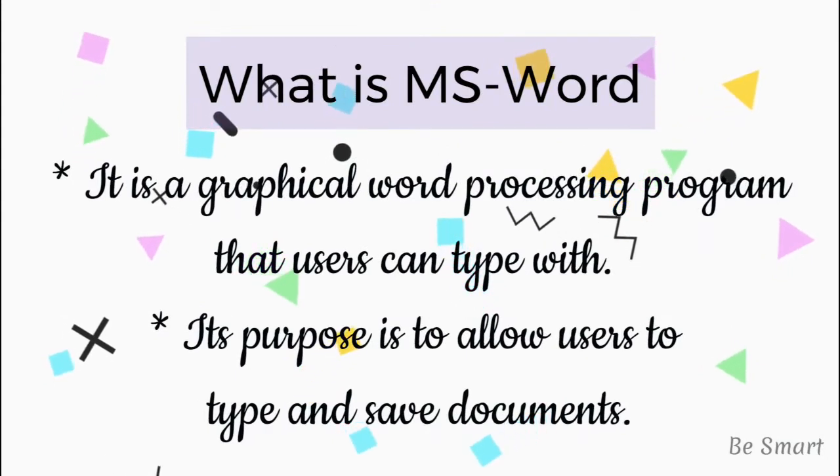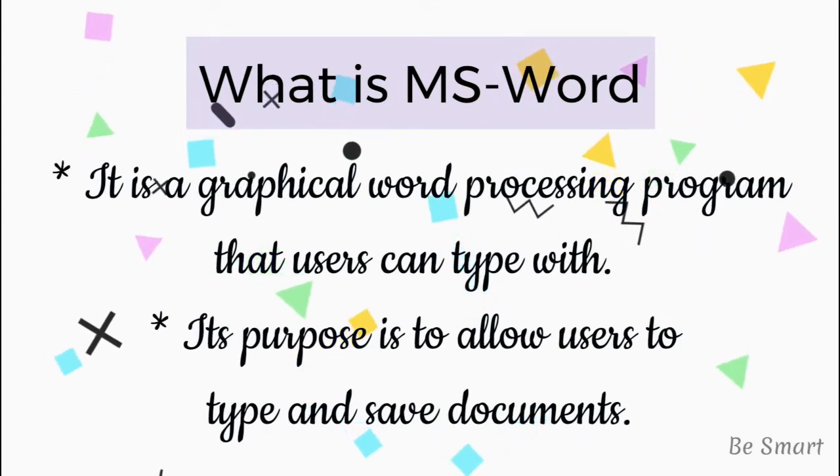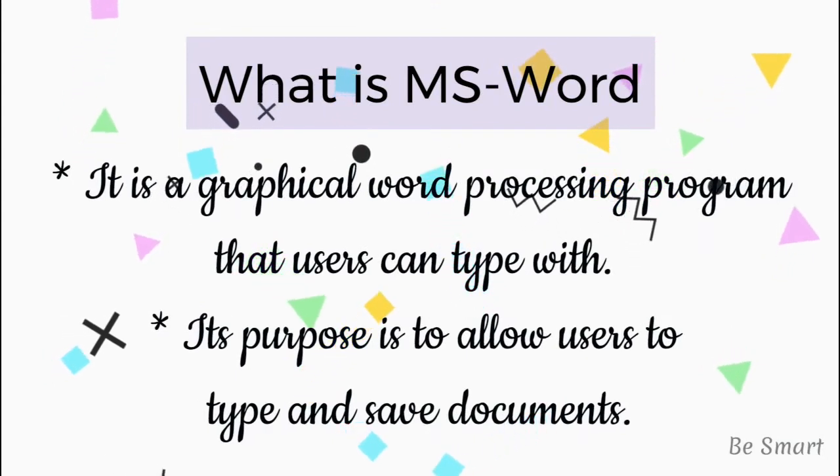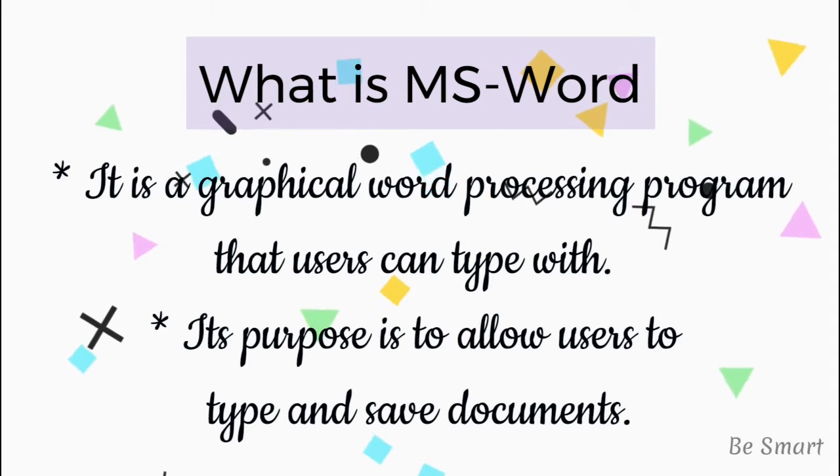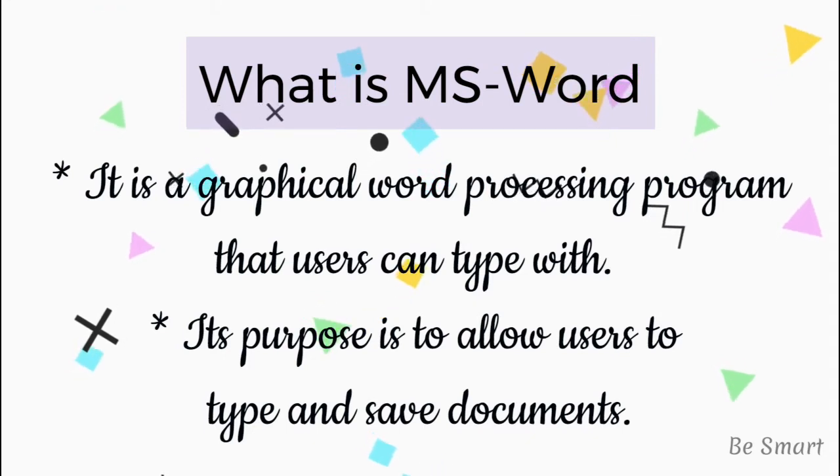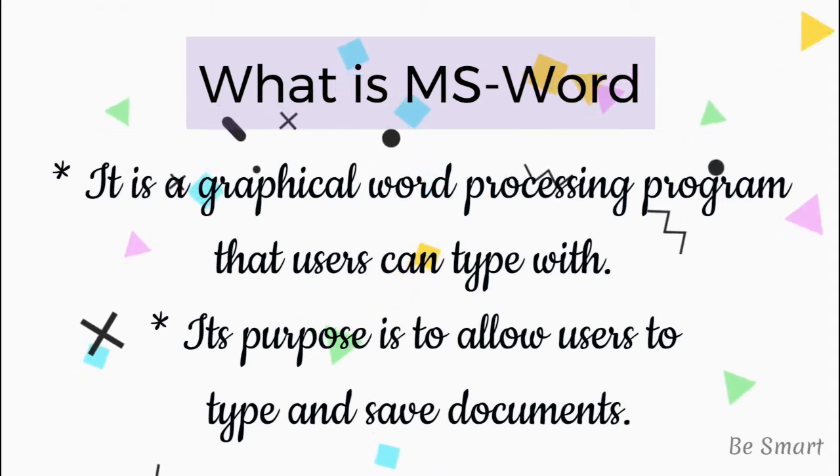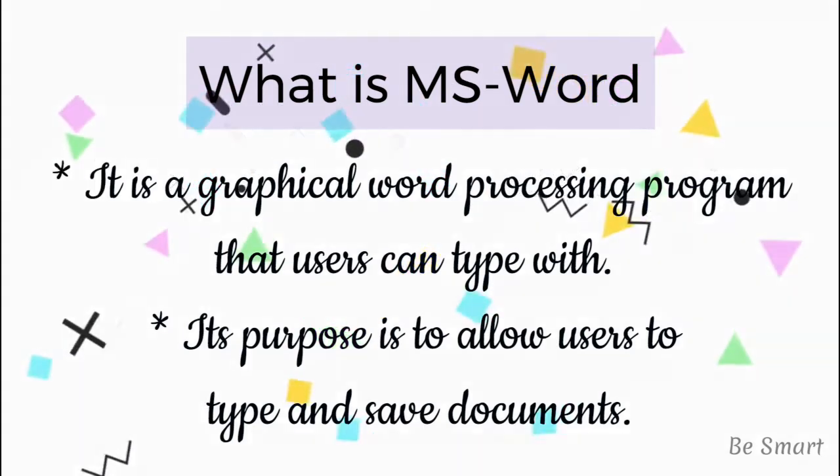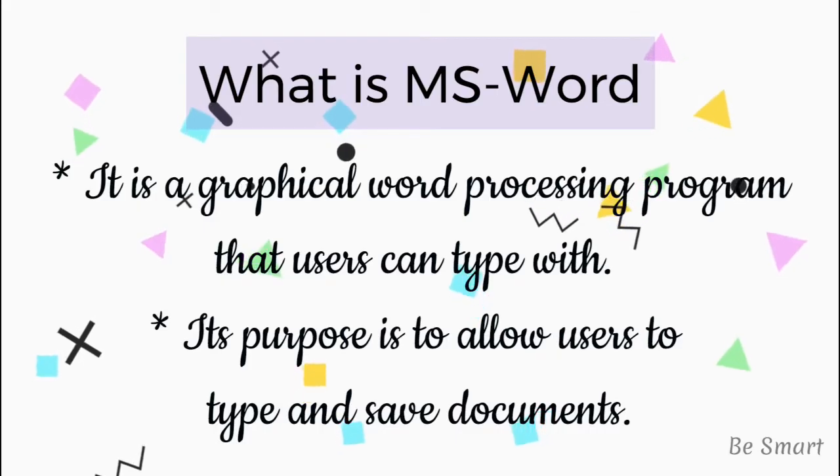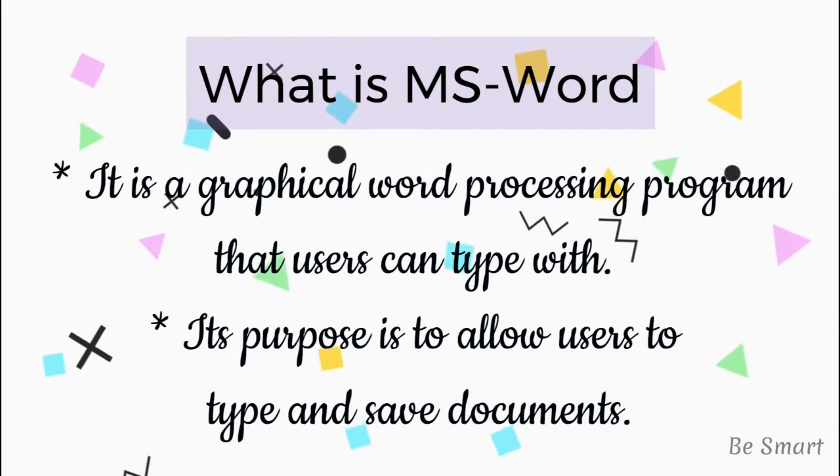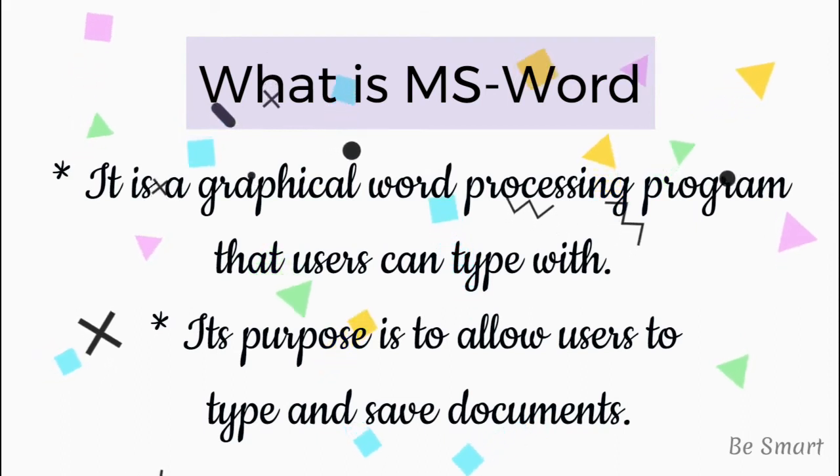MS Word is a word processing program which allows the user to type, insert pictures, tables, charts etc and save as a document and later that can be printed.